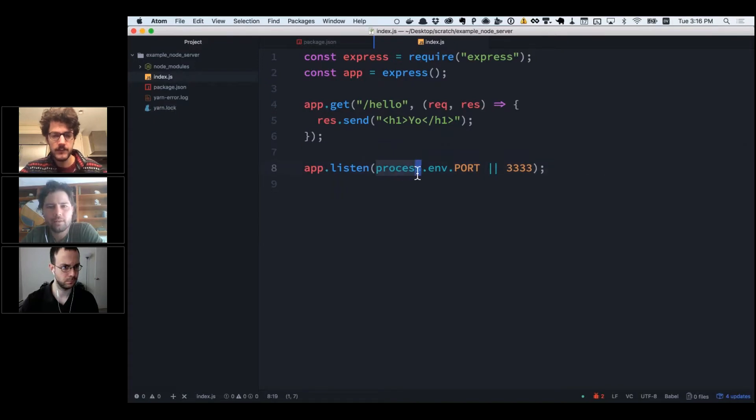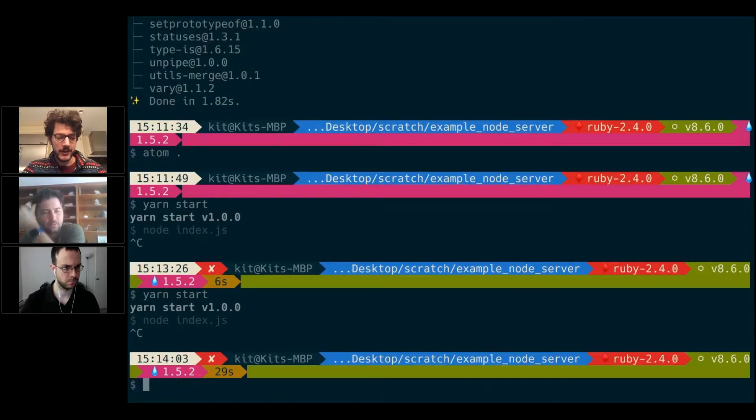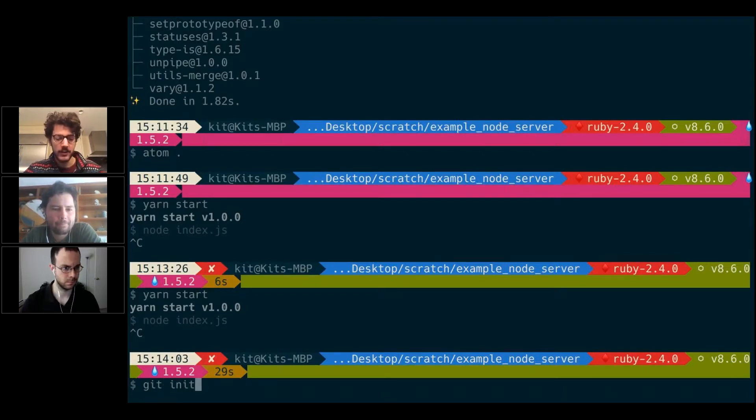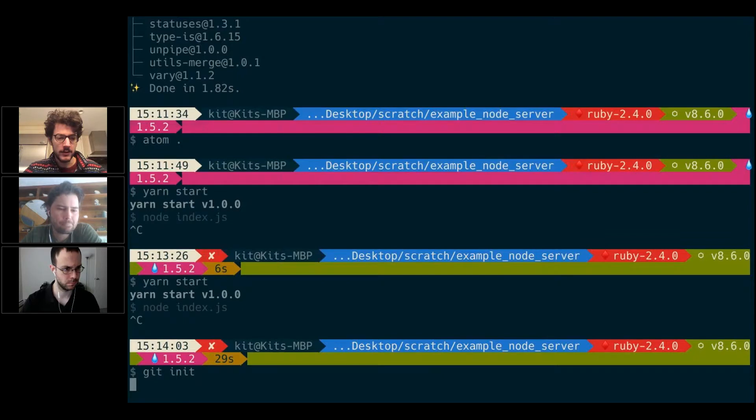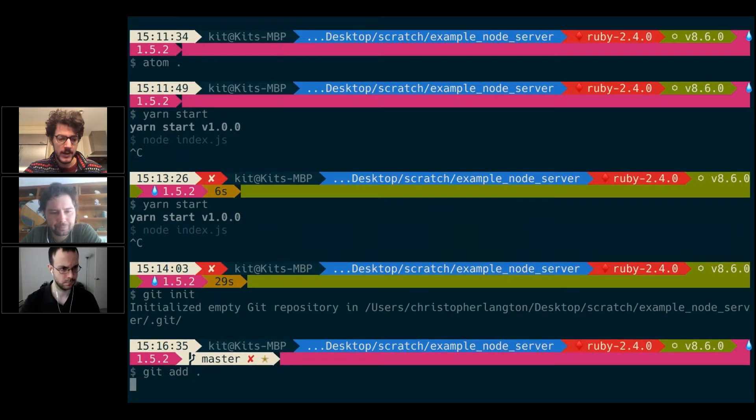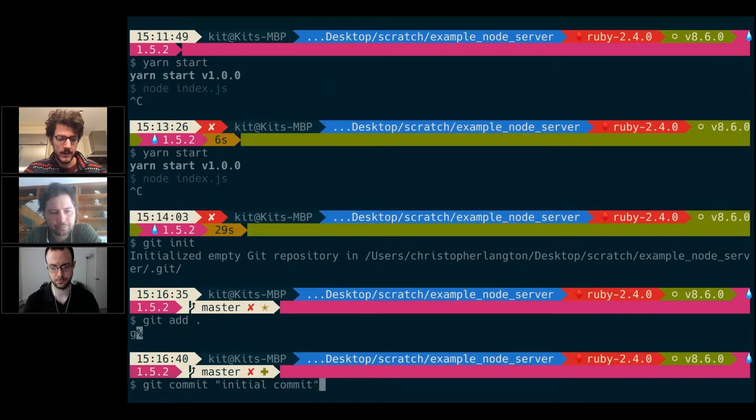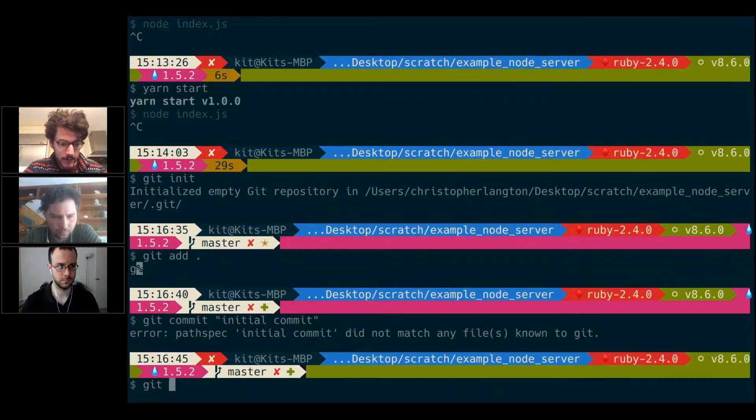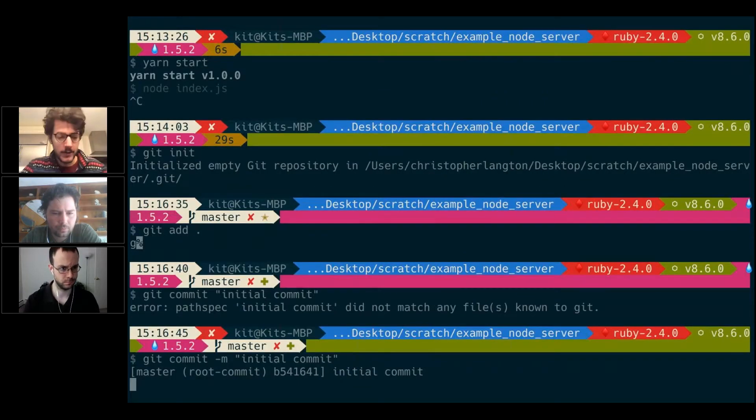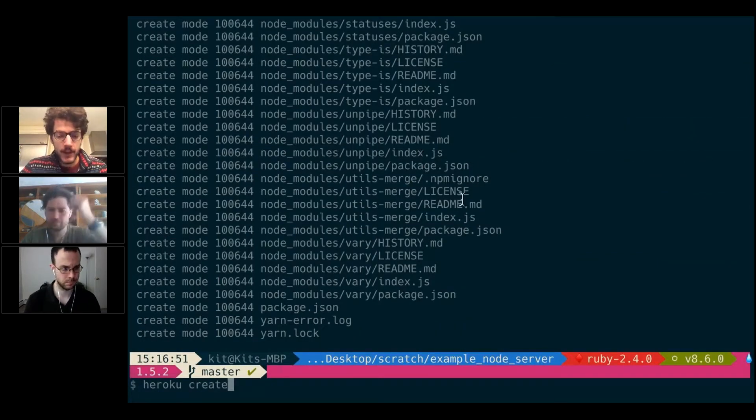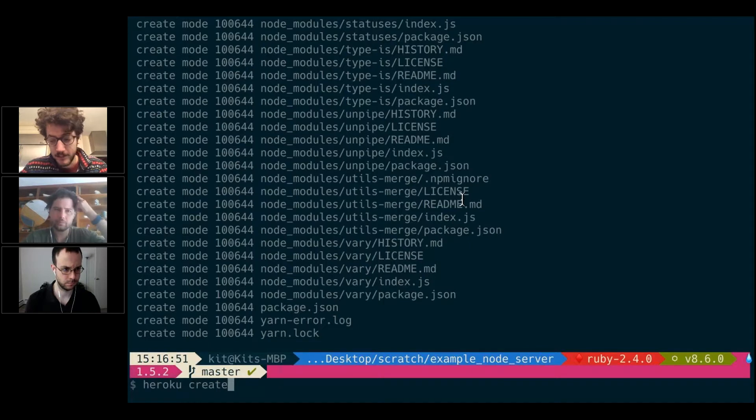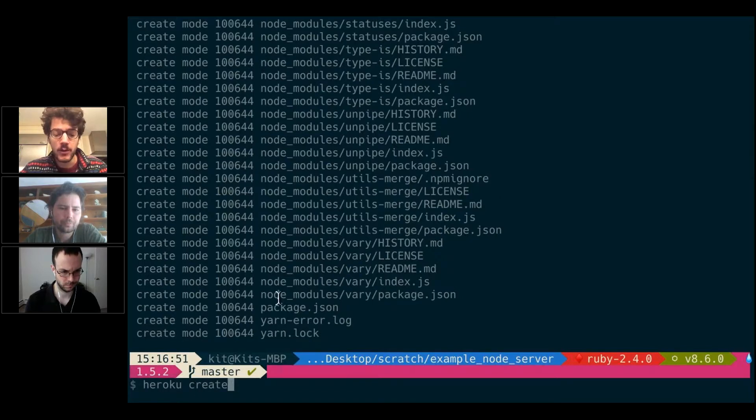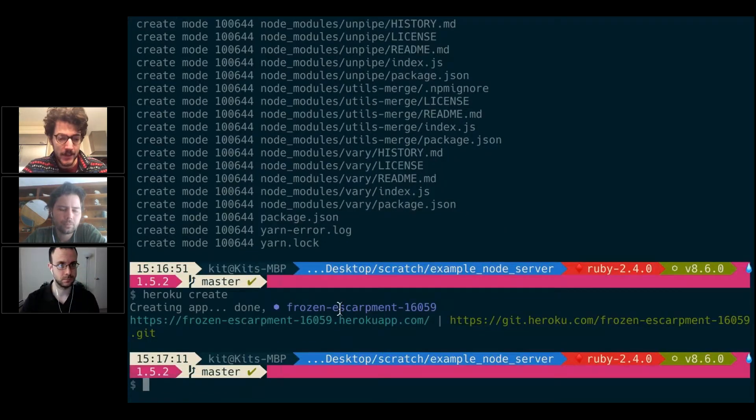To actually get it up on Heroku, we have to do two things. First, we need to make sure this is a valid git repository, so I initialized one. I'm going to do git add everything and git commit with the message 'initial commit.' Now I'll run the heroku create command, which is going to talk to Heroku and create a new web app for us. It'll also add a remote to our git repository so we can easily push our code up to it. It created an app called frozen-escarpment-16059.